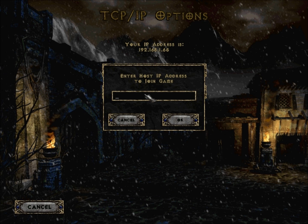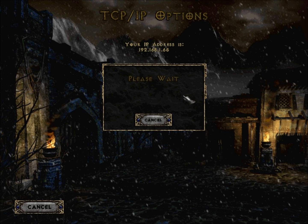When you join a game, you put in the IP you have on Hamachi — the server IP from the Hamachi application. It might look something like 5.25.6.55. Then you just hit OK.